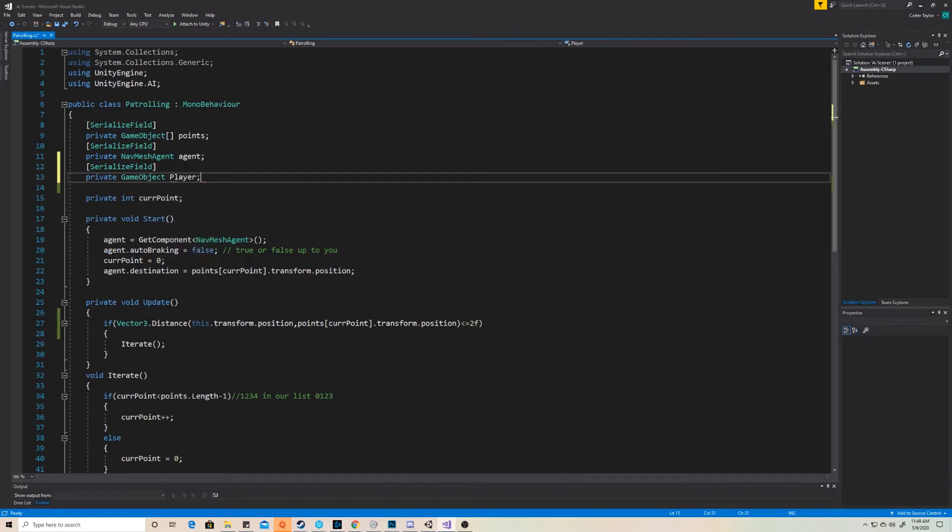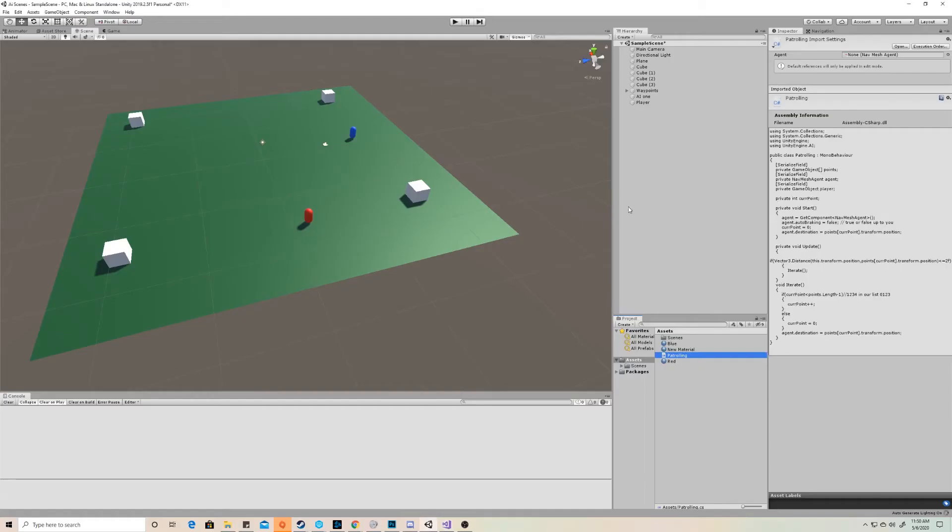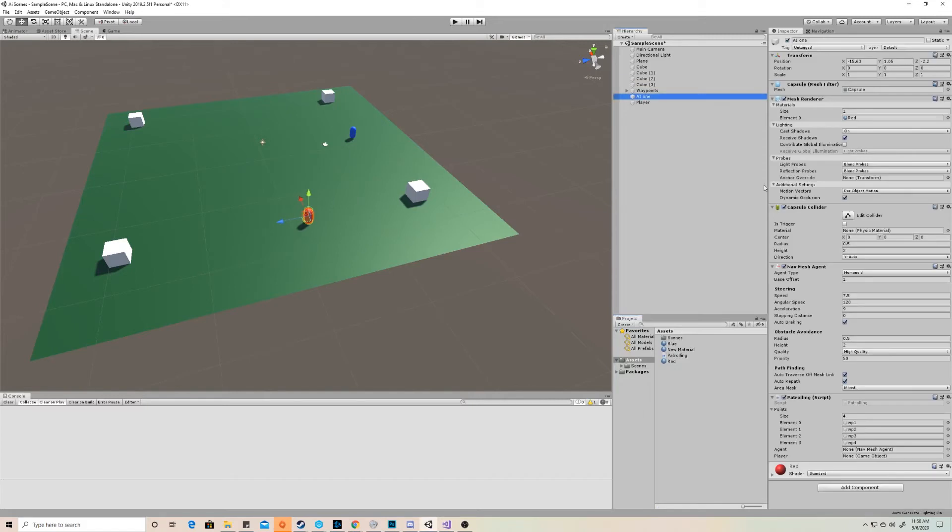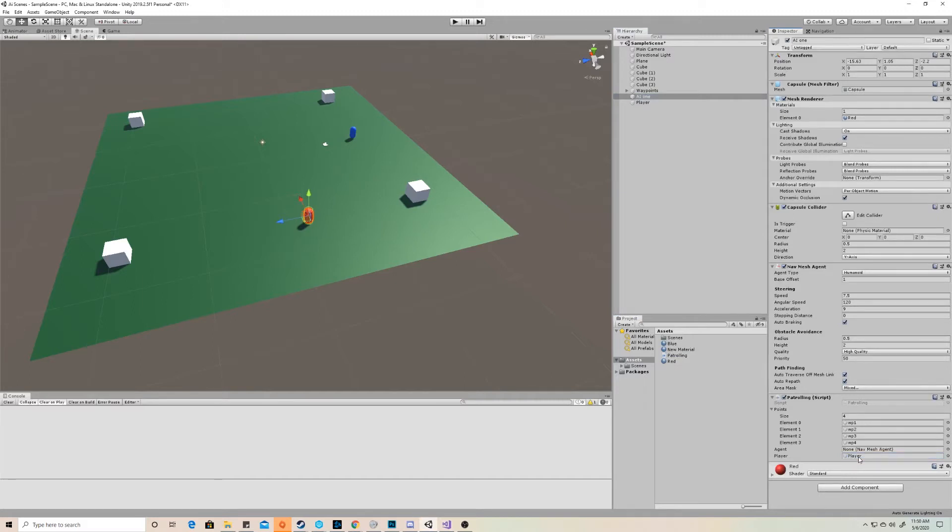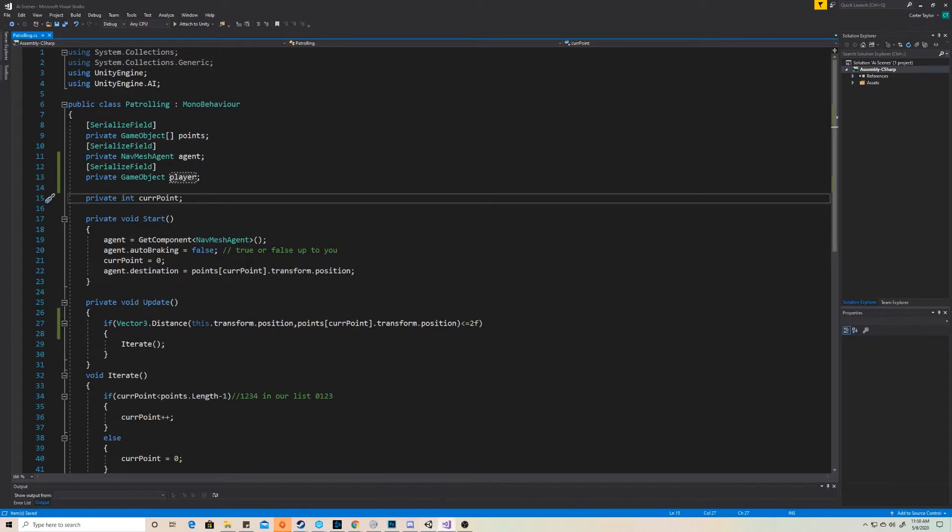So we're going to make a serialized field, and in that serialized field, we're going to hold a private game object that is just a reference to the player. That way, when the AI is moving around, it has some reference to the player, and we can know where the player is. Now, when we do that, because it's a serialized field, we need to go back into Unity, select our AI that has the patrolling script on it, and then click and drag the player into that serialized field. So now this AI knows exactly where that player is at all times.